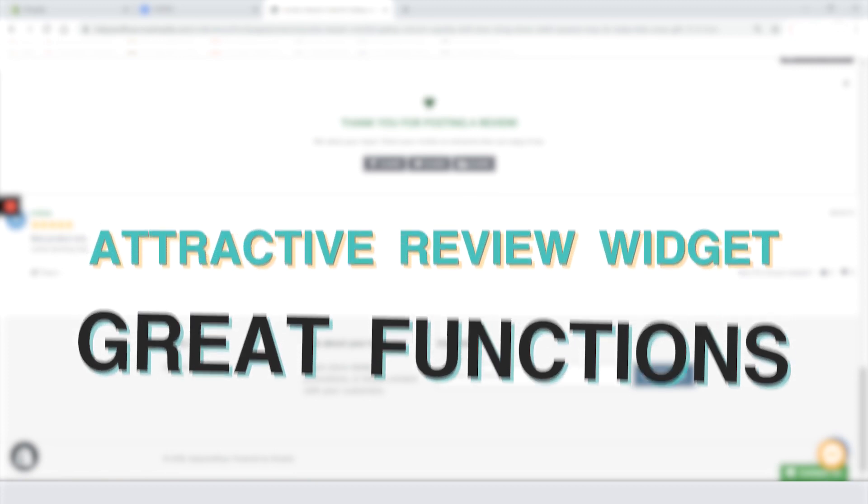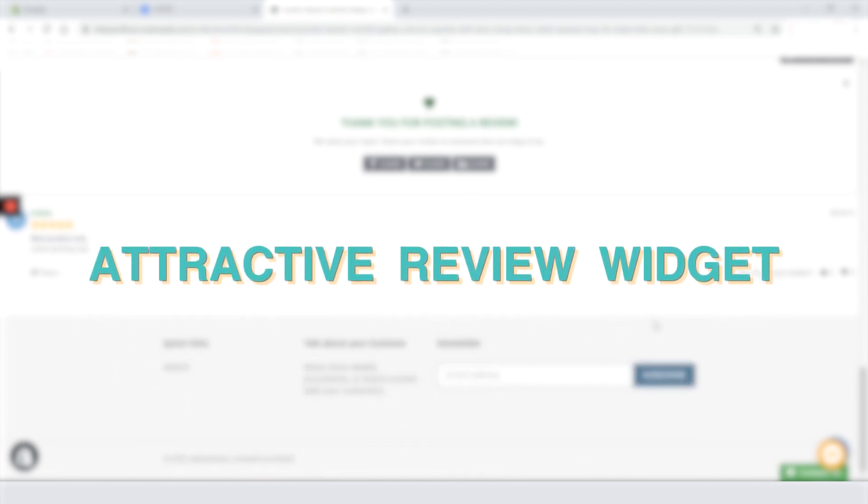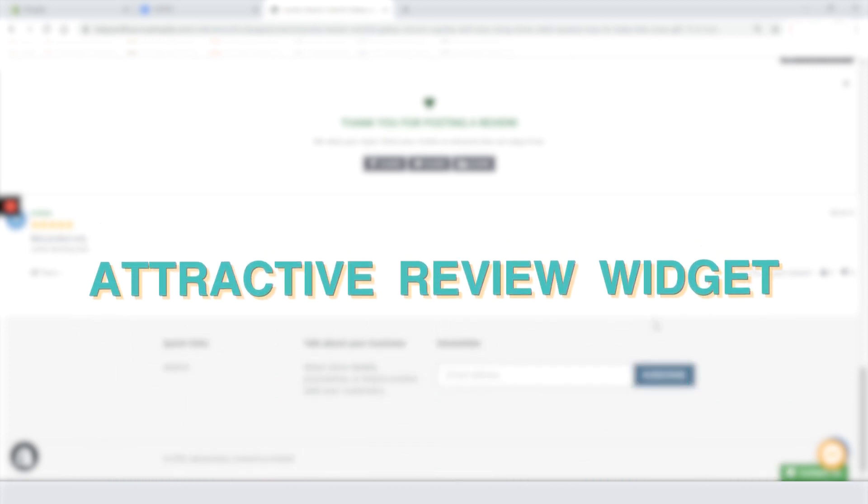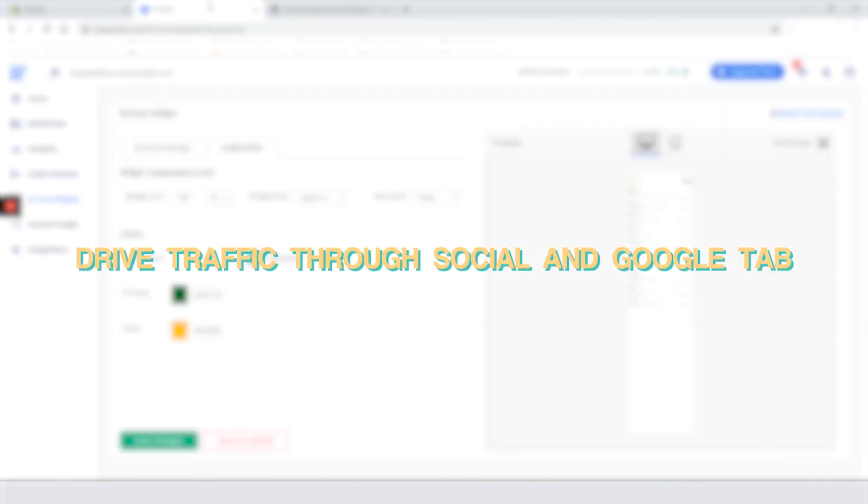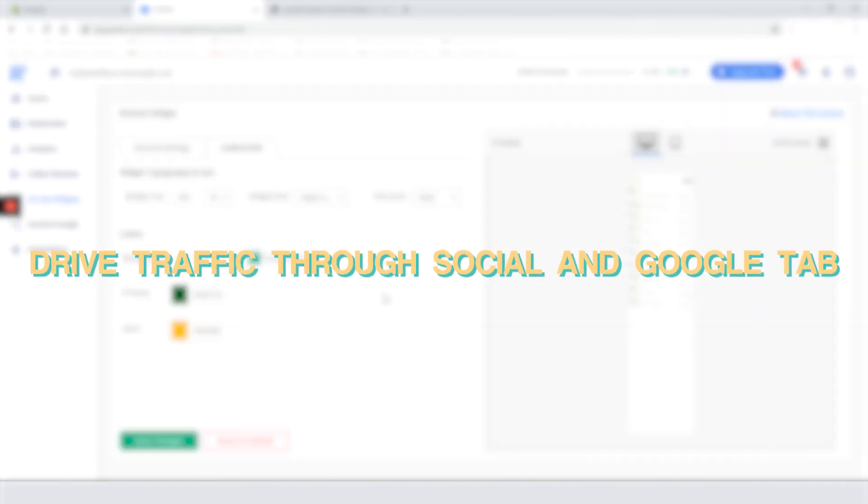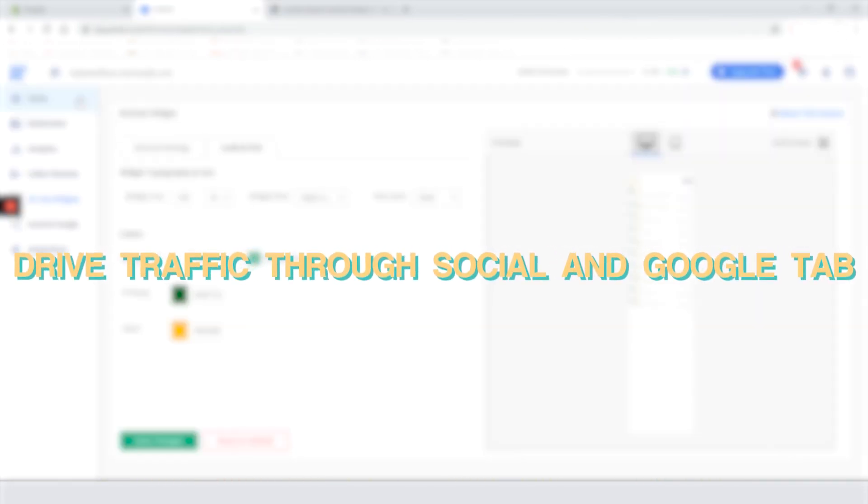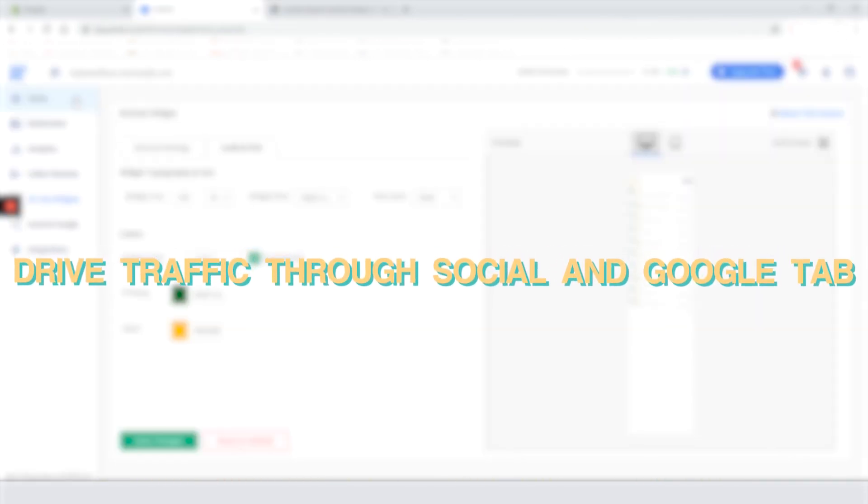Alright that is it for Yotpo. This app is actually really good. It has great functions. Review widget looks nice. The analytics tabs offers more than a fair amount of details and you can actually drive traffic through the social and google tab which for some particular stores might really add some fantastic benefit.